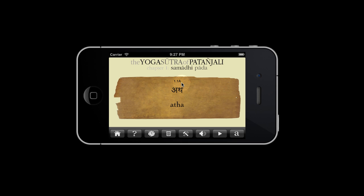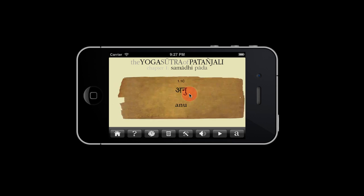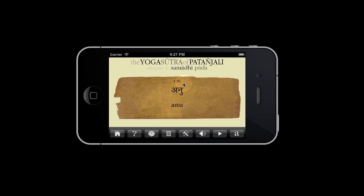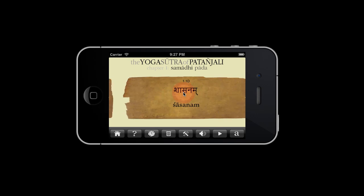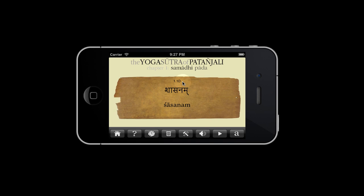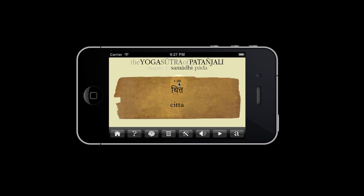1.1a — this means that this is chapter 1, sutra 1, word 1. 1.1b, word 2, word 3, word 4. 1.2a — chapter 1, sutra 2, word 1. Word 2 — don't forget you can play the recording.